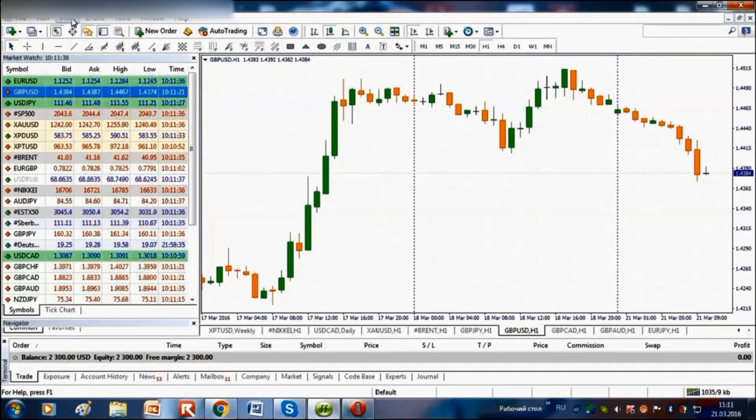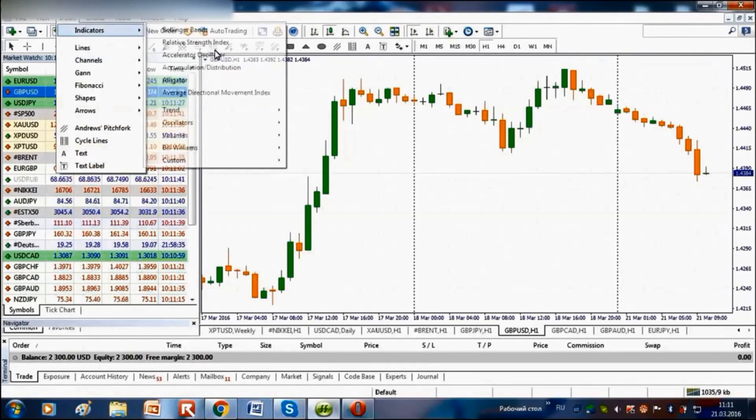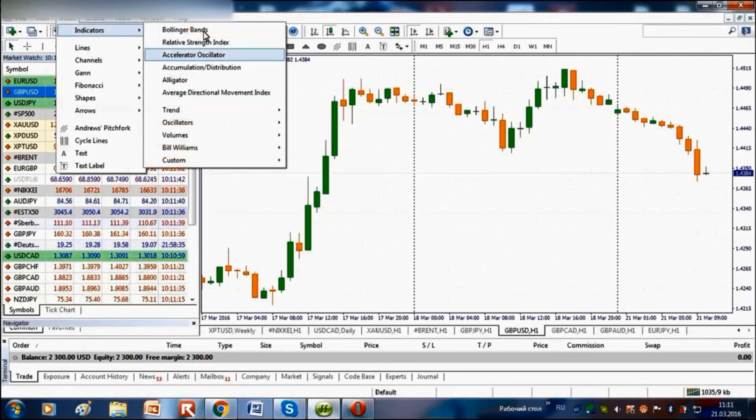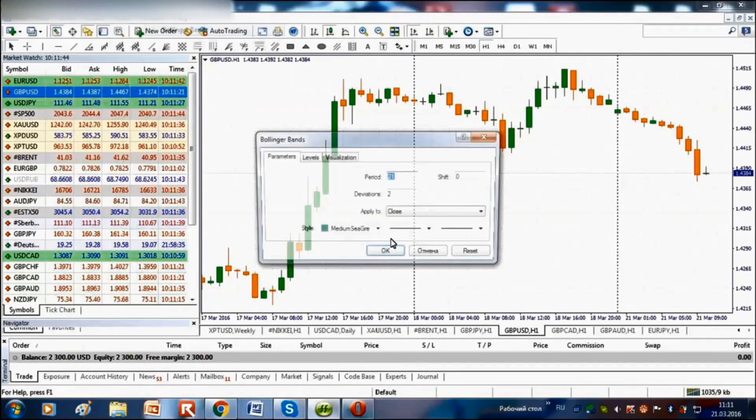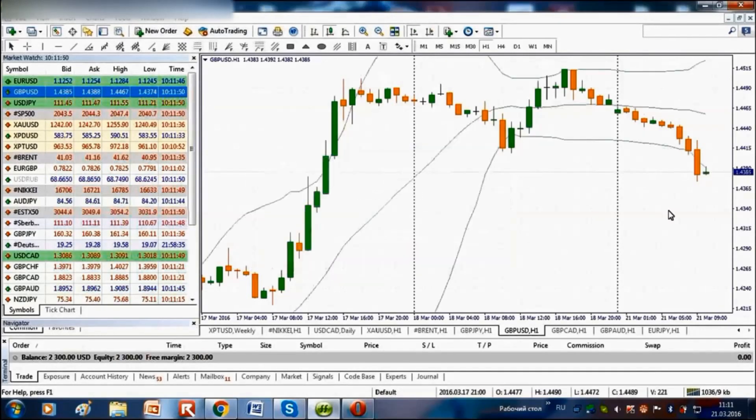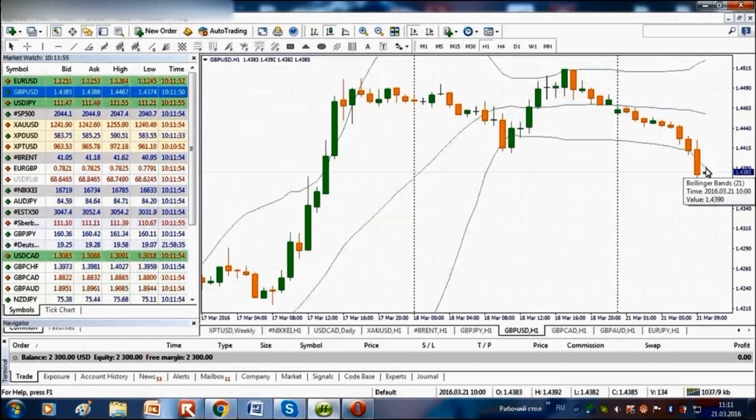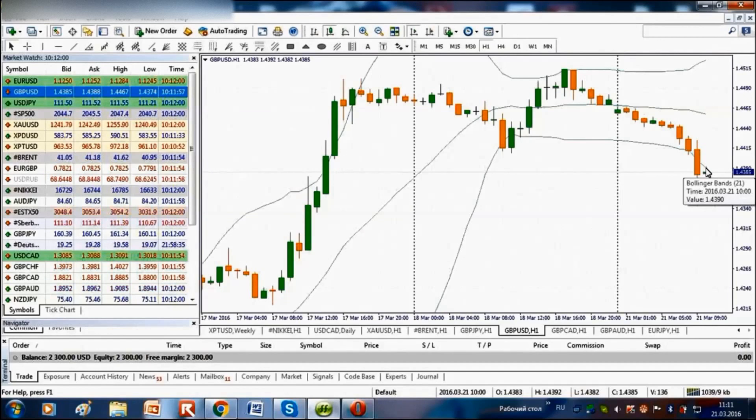To do that we will analyze the GBPUSD chart on hourly candles and use the Bollinger Bands indicator. This indicator will show us the entry point for a buy trade and the level where growth will start. This indicator shows that quotations have left the bottom edge.